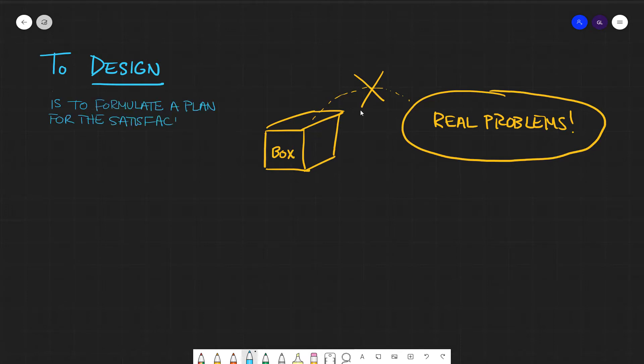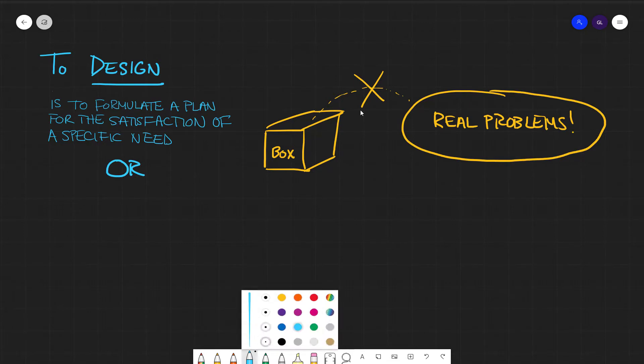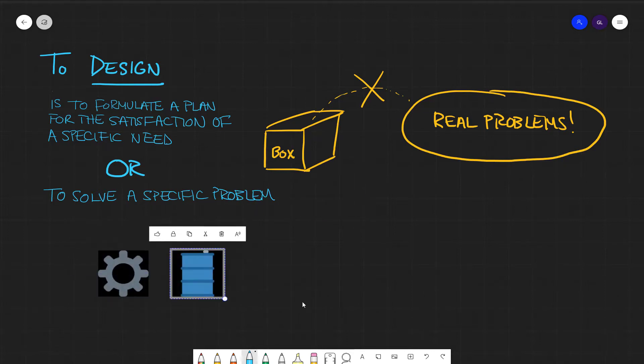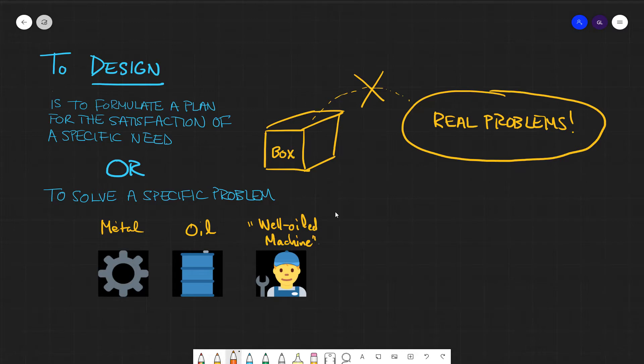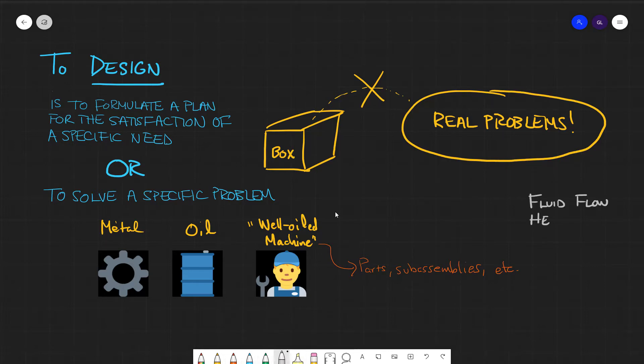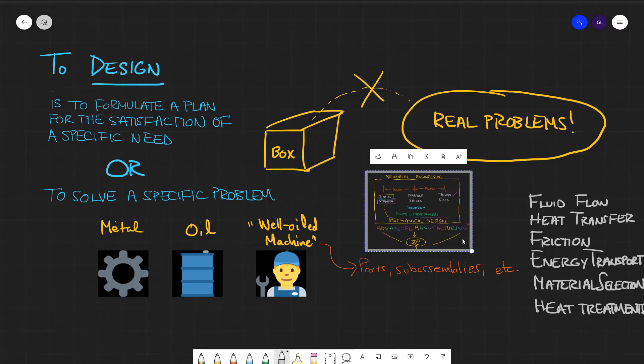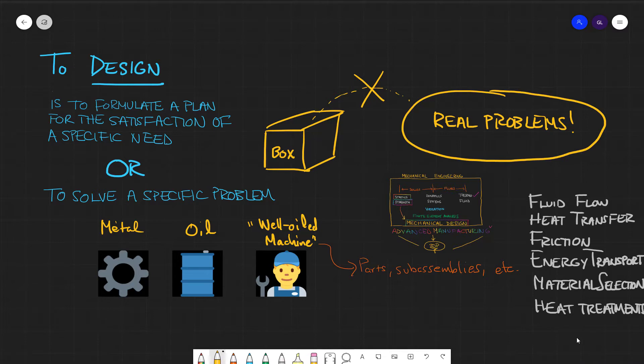We must come up with a specific, very specific plan to satisfy specific needs. So the box has to be drawn so we can create our well-oiled machine. Because even though there's a bottomless pit of analyses and associations with mechanical engineering, the thing about well-oiled machines is that we figured out how to build them by coming up with specific needs and problems and solving them.